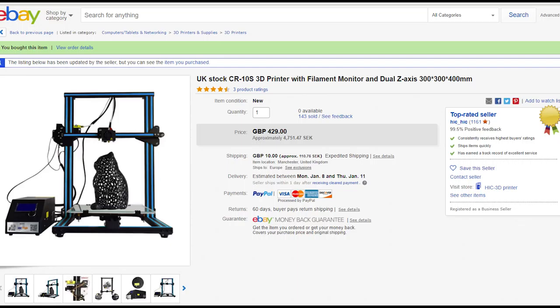It's the Creality CR-10S. I have been looking for a 3D printer for quite some time now and it's actually finally time to get it assembled and together.